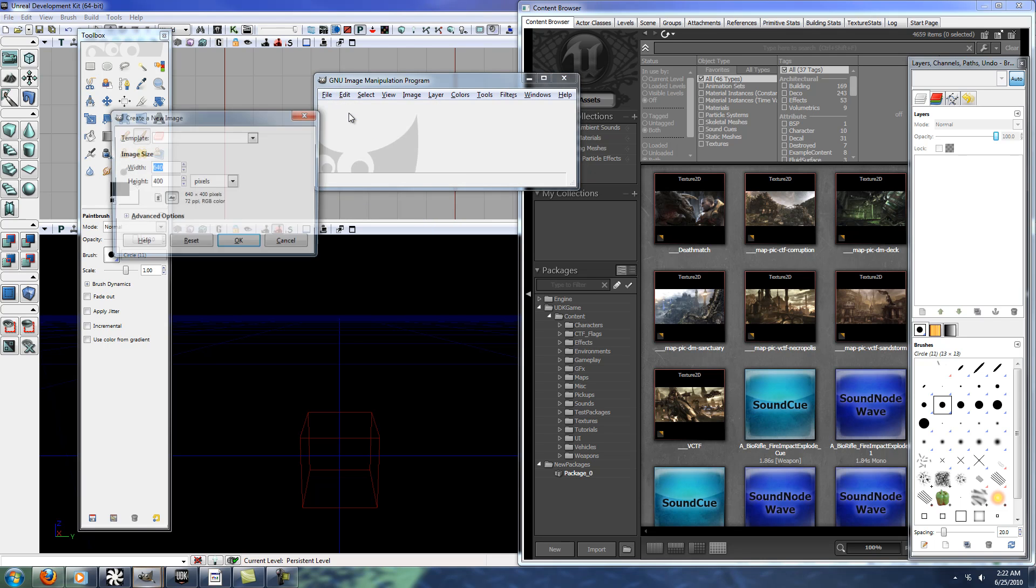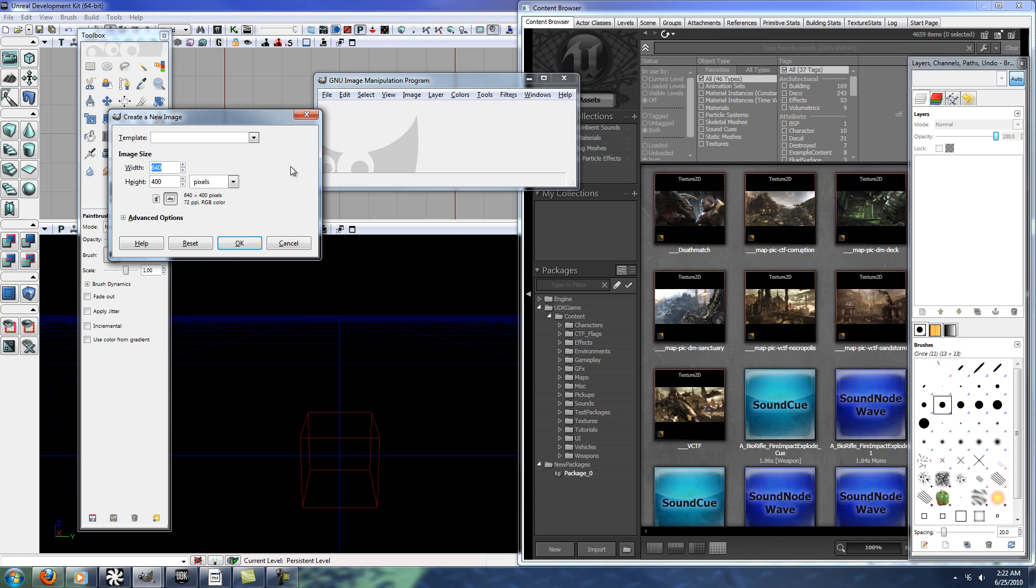So we'll go to new image, and it has to be a perfect square, so height and width have to be the same, and the number of pixels has to be a power of 2, so like 256 by 256 or 512 by 512, etc.